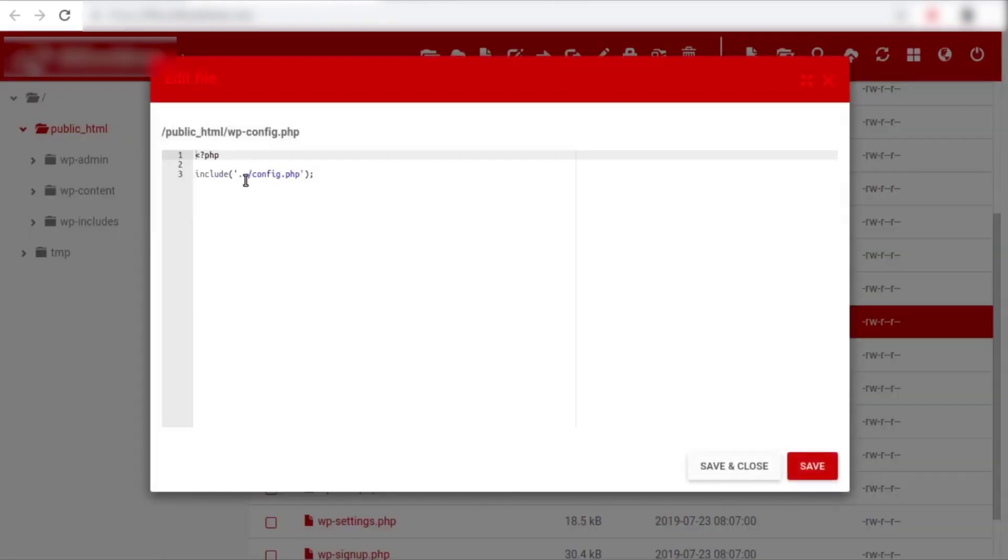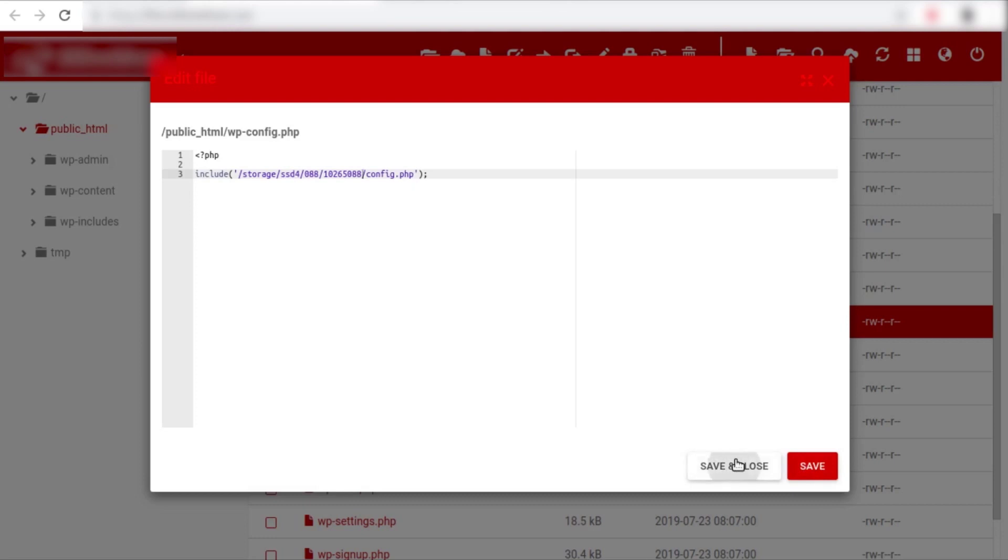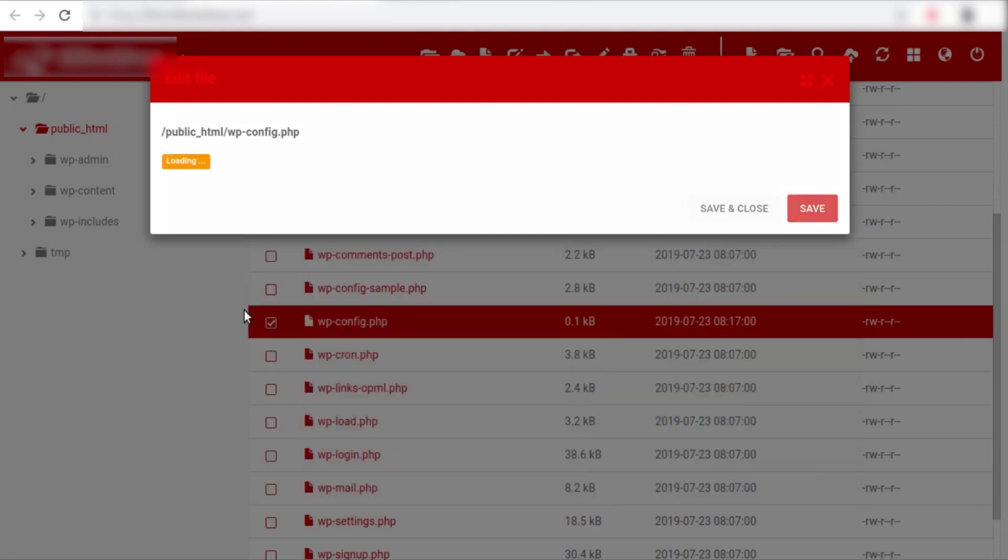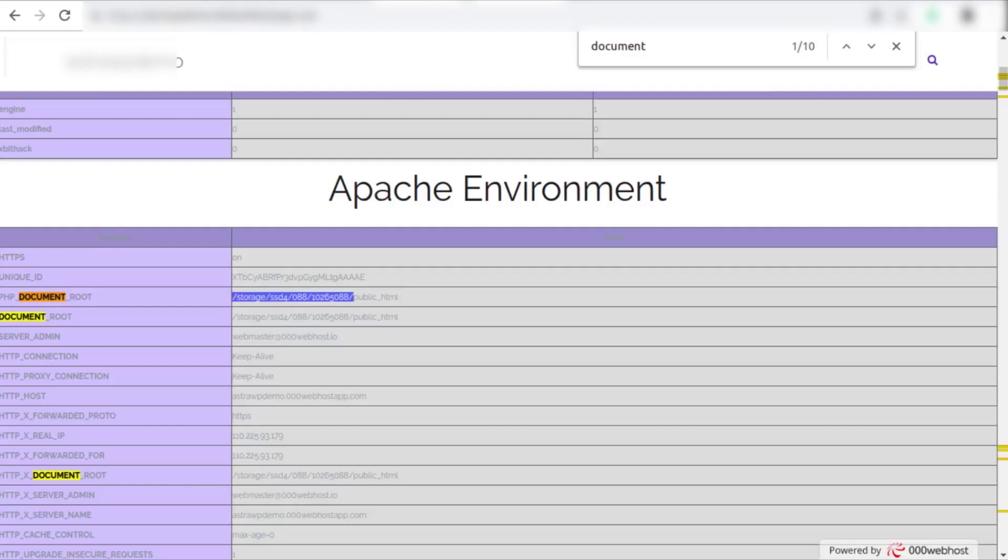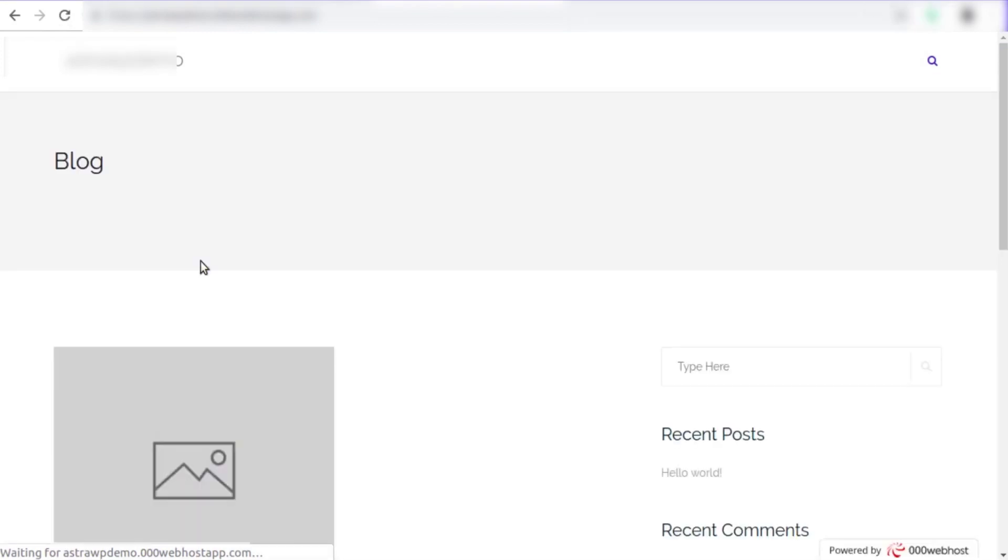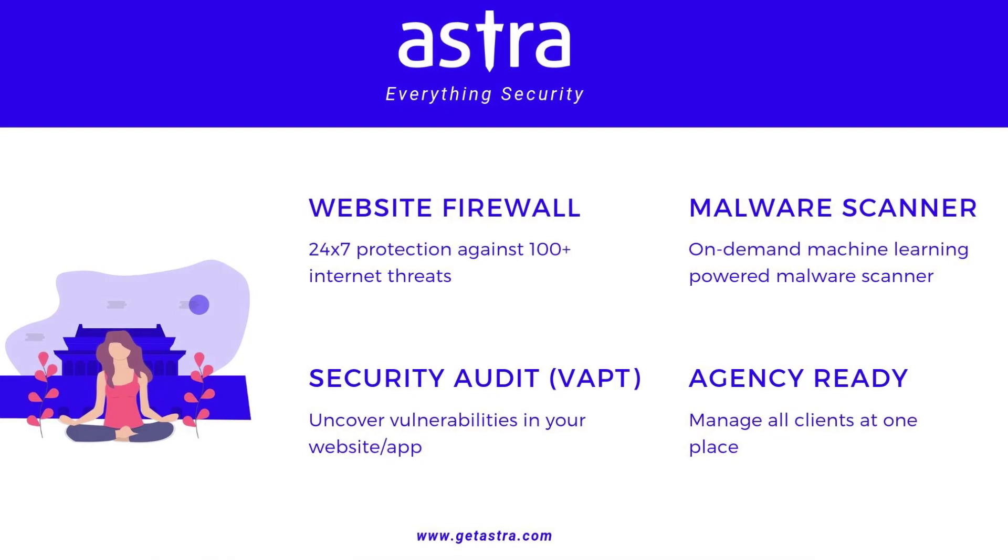Now let's give the absolute path to this file that we just copied and add an extra slash and save the file. And refresh our website and see if it's working fine. So we see that our website is still working fine.